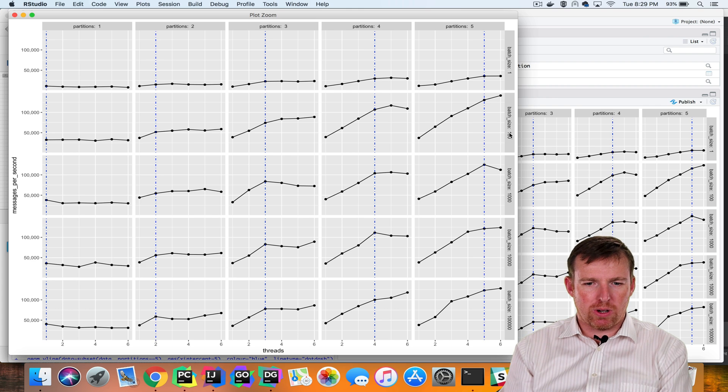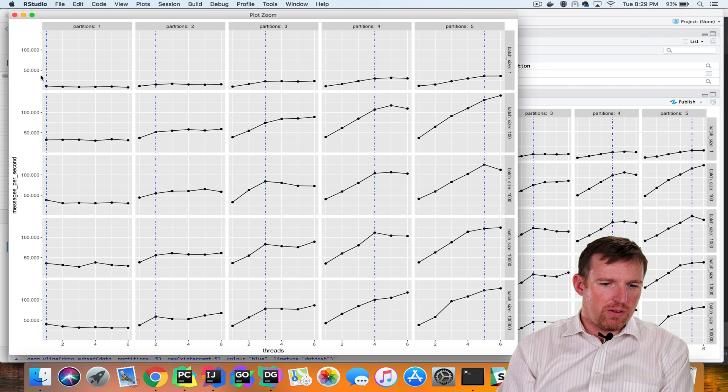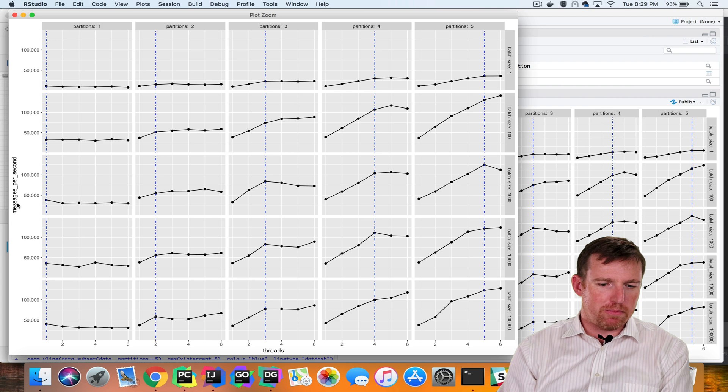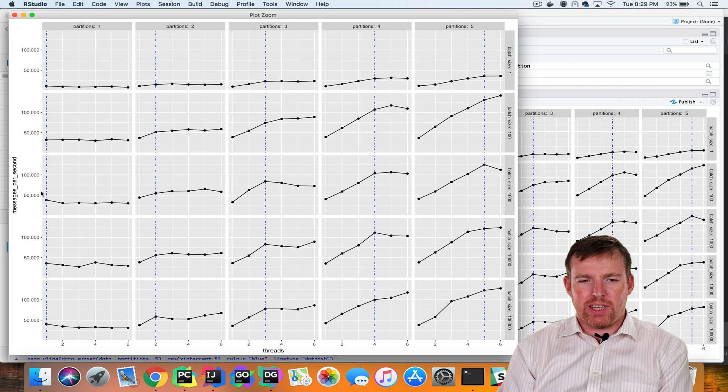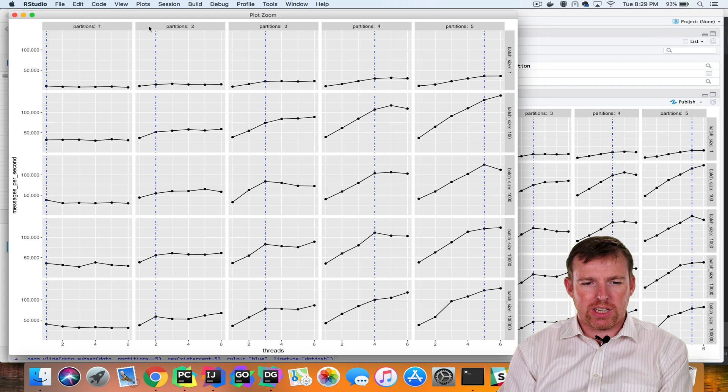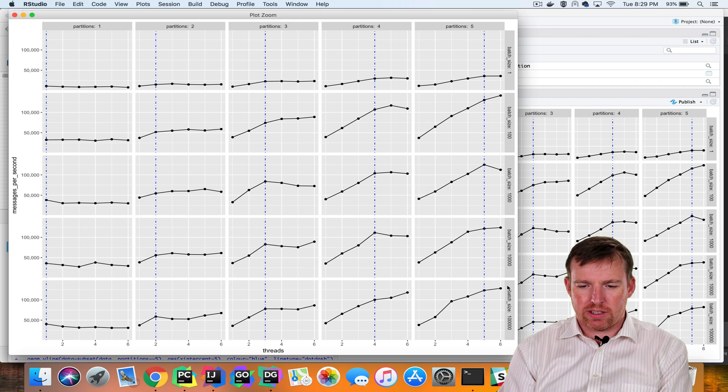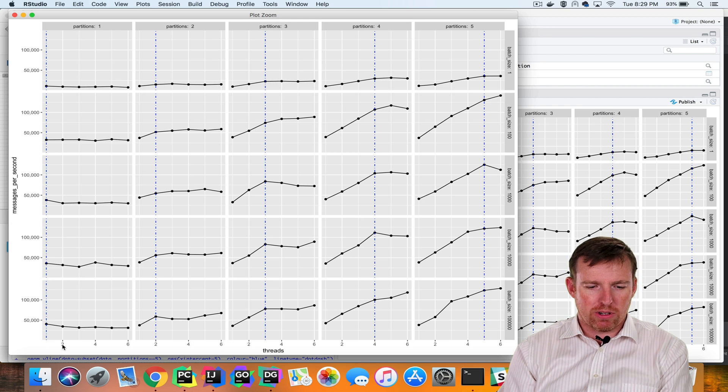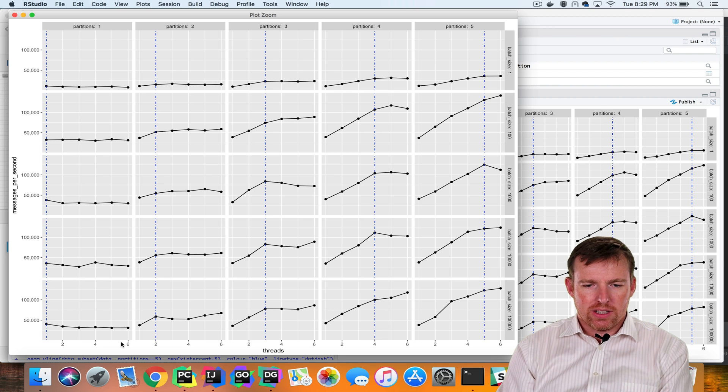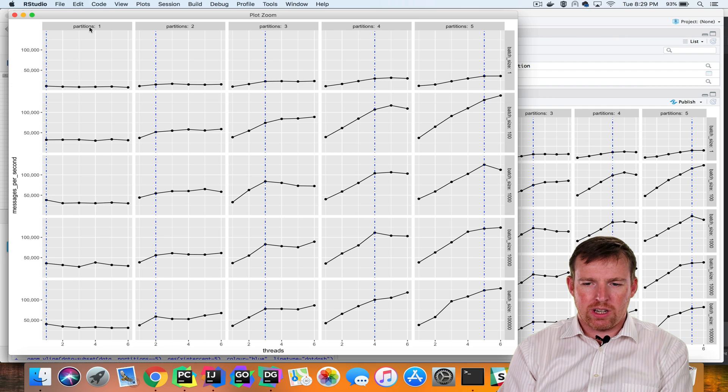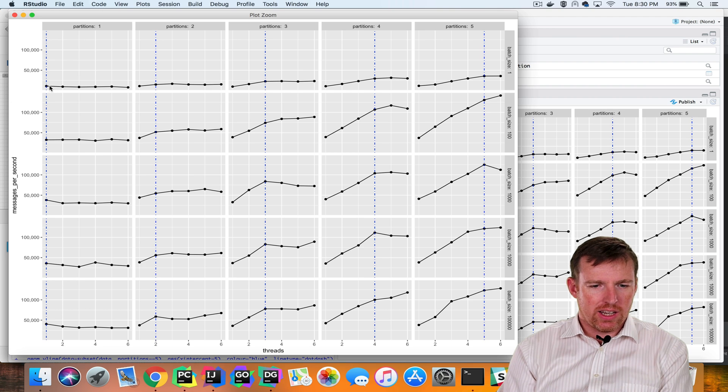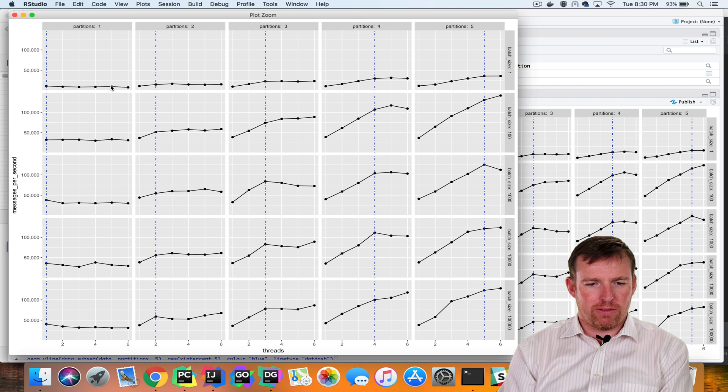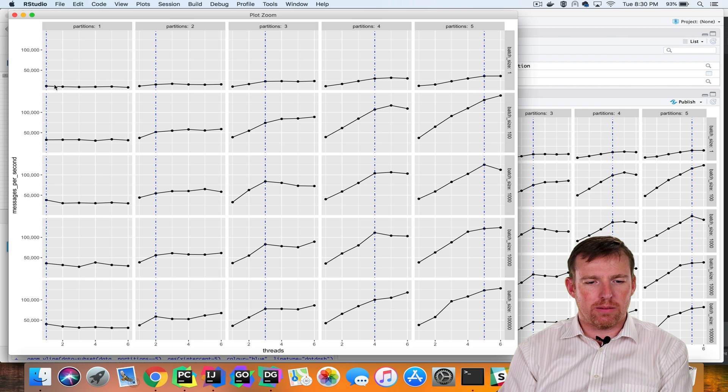There's a lot going on in this plot, so bear with me. On the left-hand side we have messages per second on this axis. Each one of these plots—this is called a facet plot—so we have number of partitions faceted across the top and batch size going down the side, and the axis on the bottom is the number of threads. So for example, if we take this very first chart here, we've got one partition, we've got a batch size of one, so that's the intersection of these two things here. And these are the number of records for varying numbers of threads from one through six, and you can see that the performance is kind of sucky.